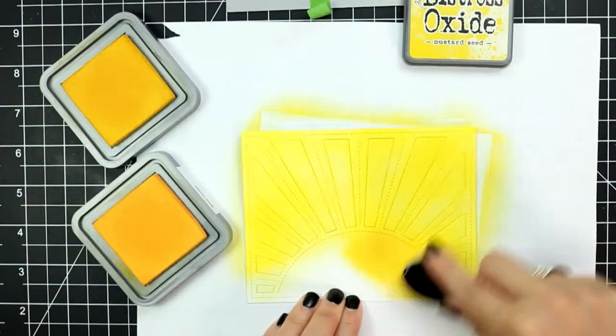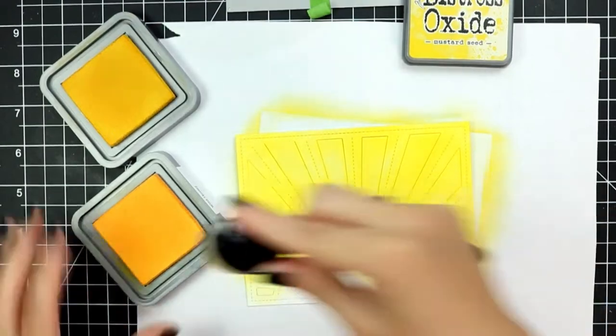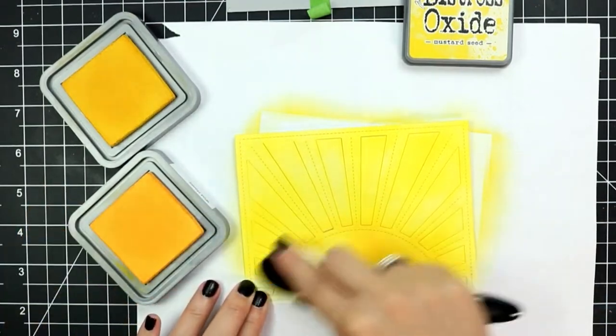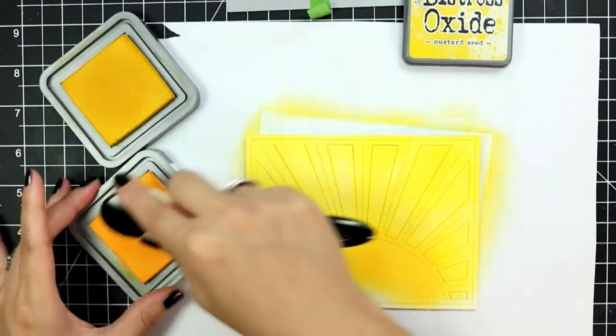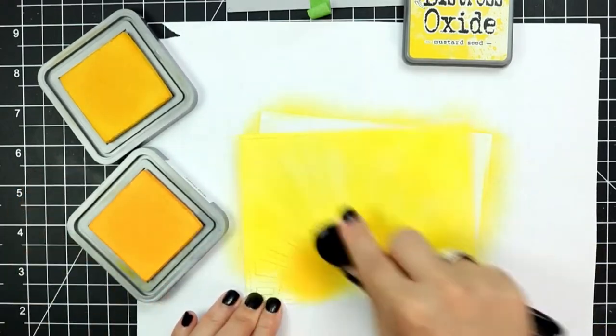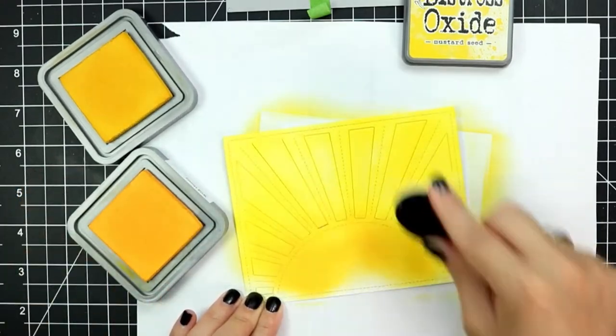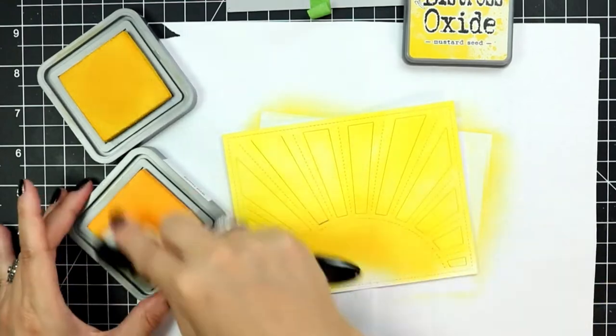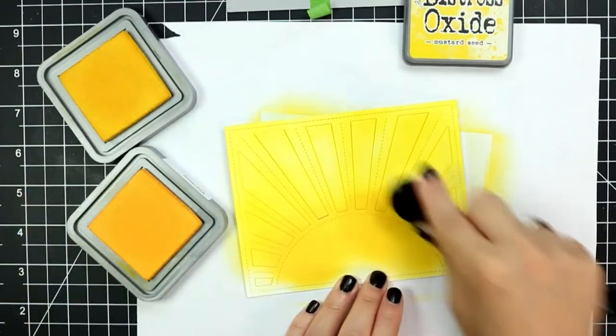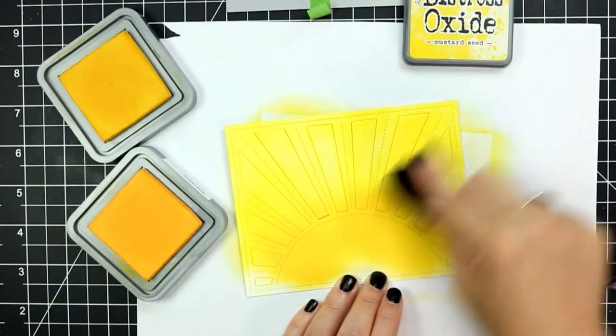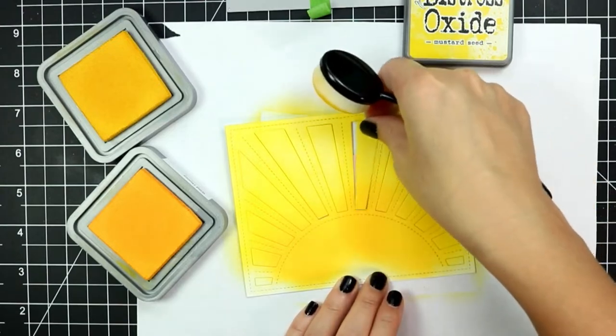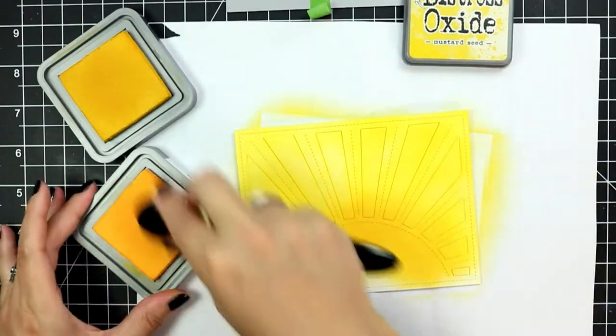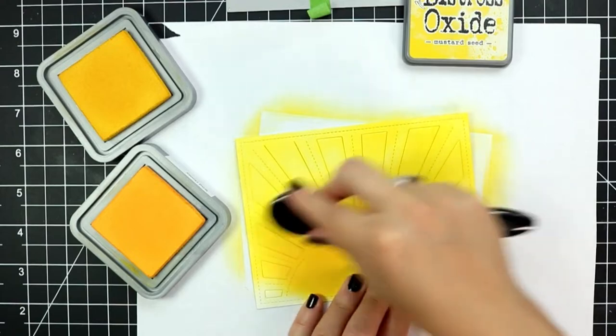I've added mustard seed distress oxide ink to mostly the top of the panel and then I'm blending that out further with wild honey distress oxide ink. Where the two colors meet I'm making sure that I go over that area just to remove any harsh lines and make it seem seamless.